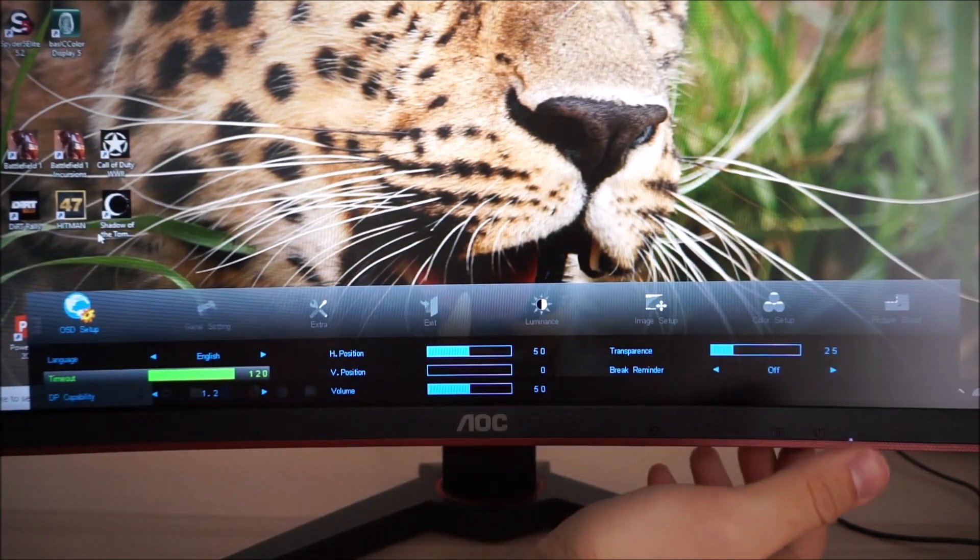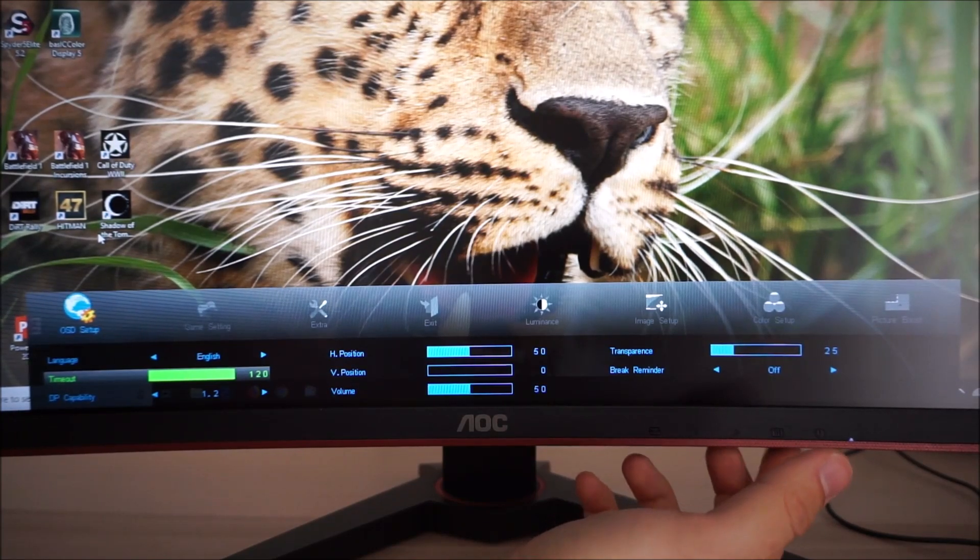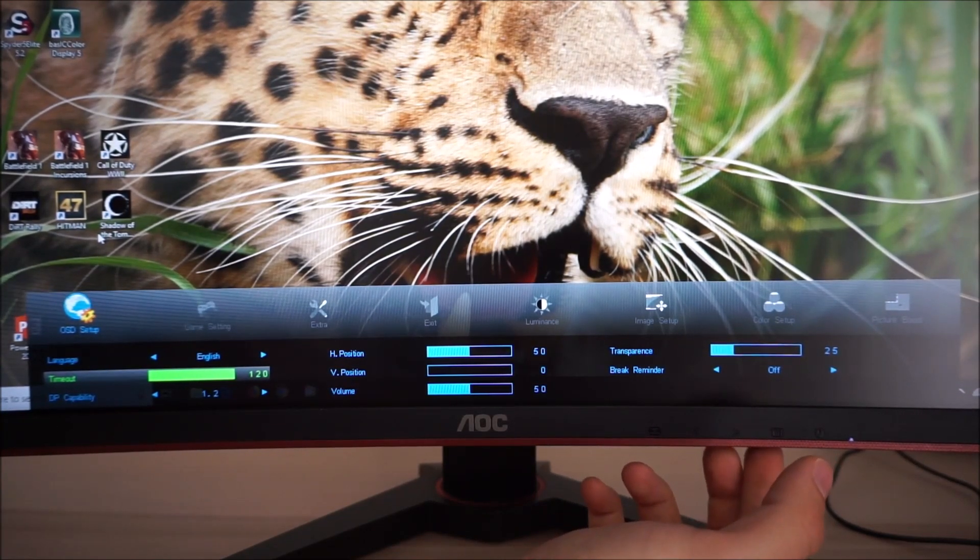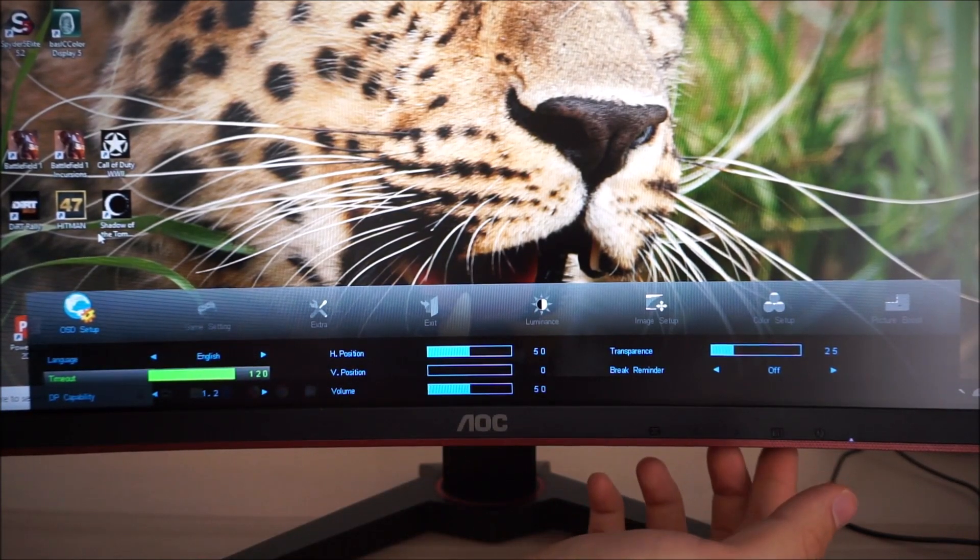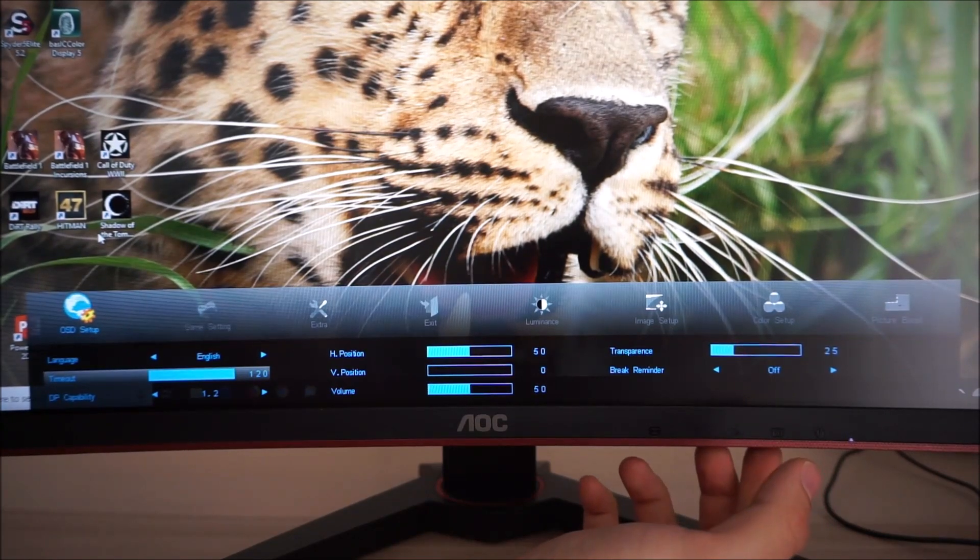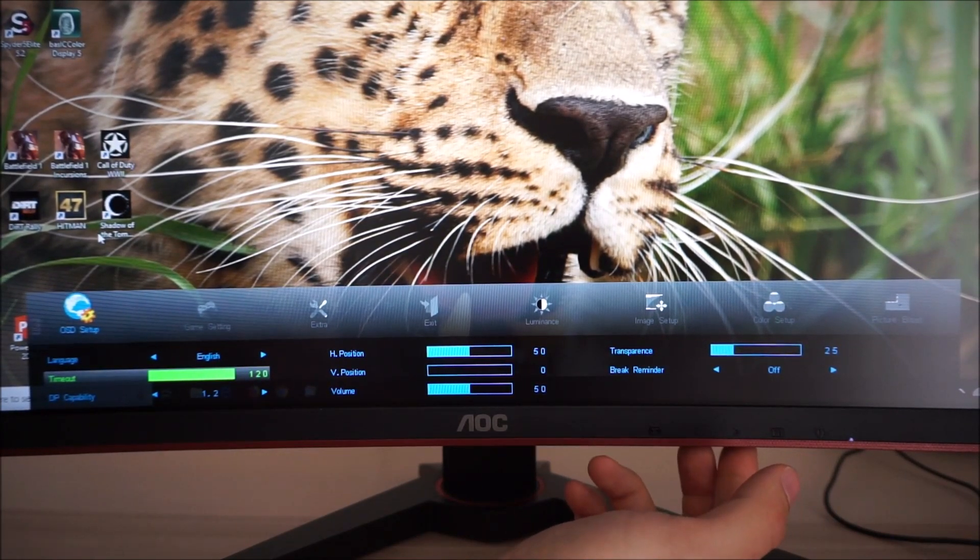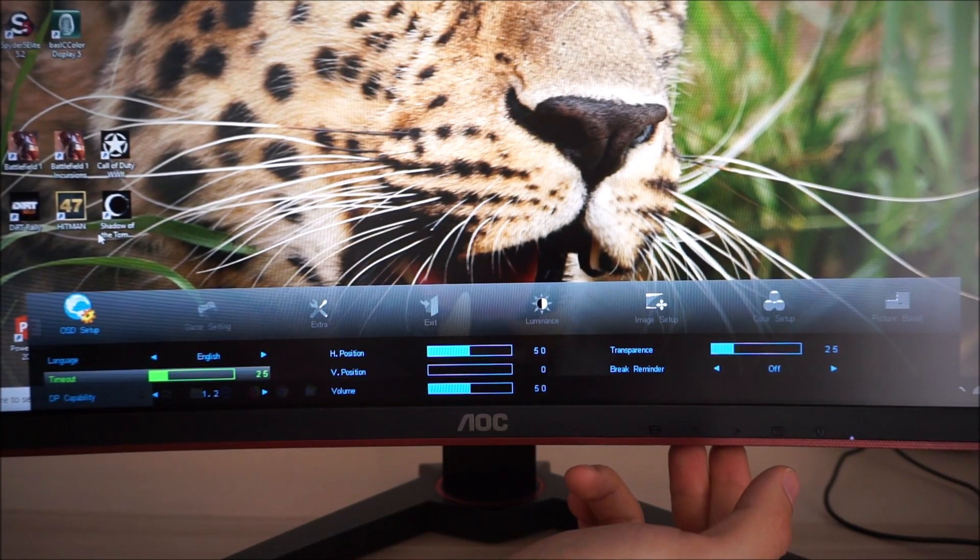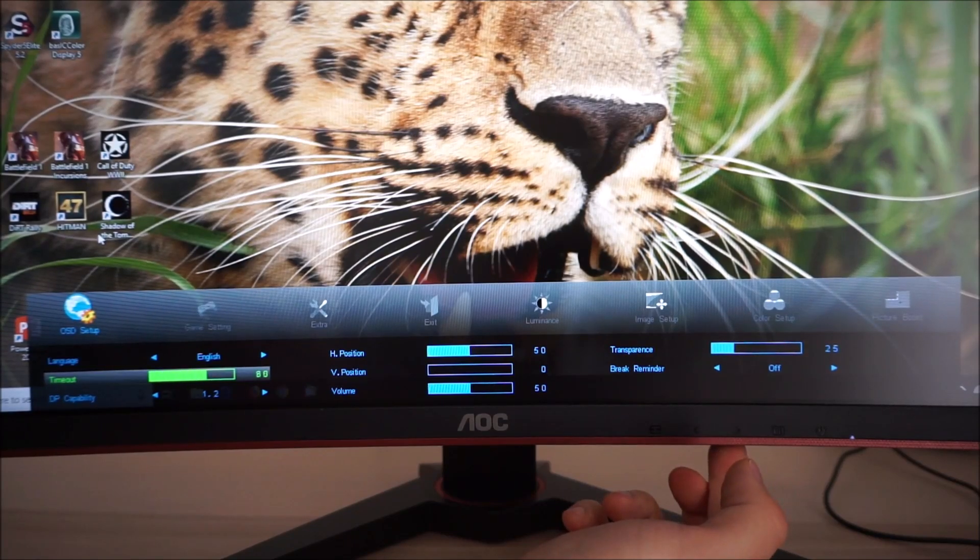Next there's OSD setup and this allows you to change various options pertaining to the OSD itself. You can change the language it's displayed in, the timeout period which is how long after the last button press before the menu will automatically disappear. You can set that between 5 and 120 seconds.